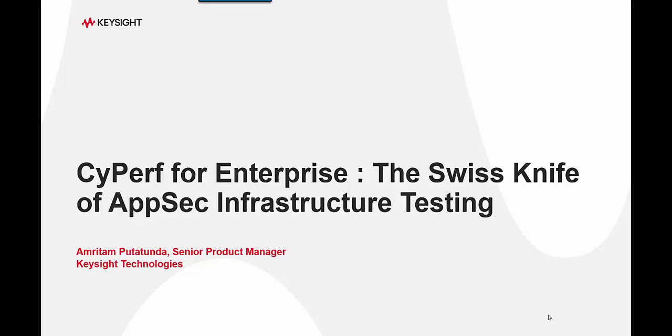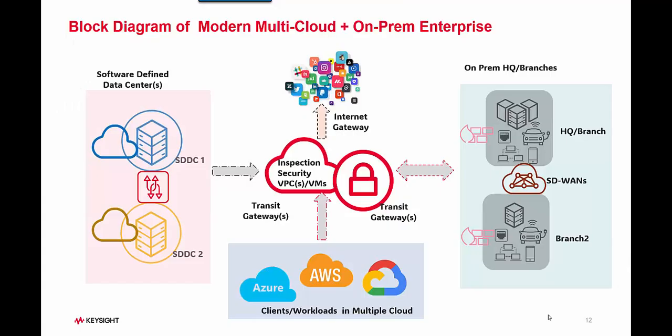Hello and welcome to this interesting demo where I'm going to talk about how Cyperf can be a Swiss knife for your enterprise performance testing.